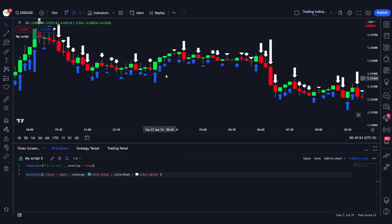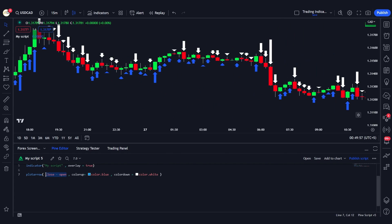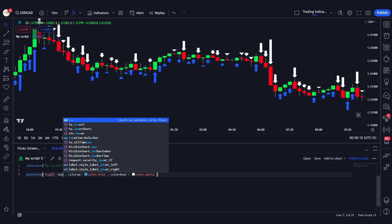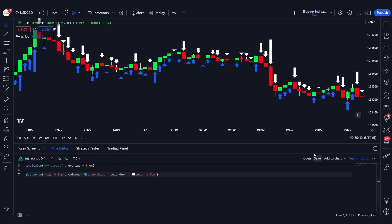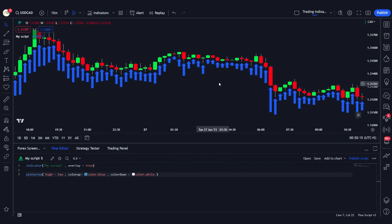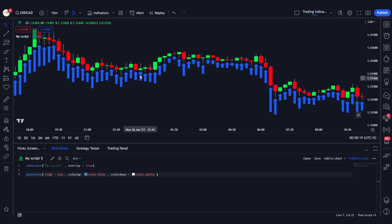Now if we change the series to high minus low, the value is always going to be positive, so all the arrows will be plotted below the candles. After saving, all arrows move below the candles and their color changes to blue, since they are all being plotted in the upward arrow position.